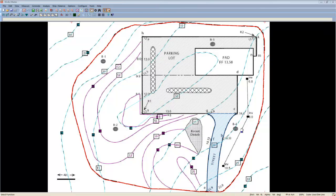Then, use the Pad tool located along the top to enter the pad in the top right. Be sure to enter the final floor elevation of 13.5, and add 6 inches of concrete and 6 inches of crushed stone to the proposed subgrade materials.